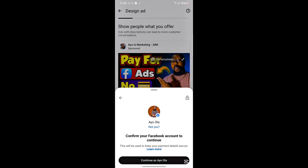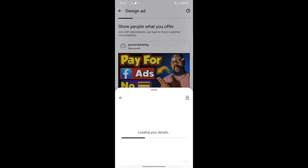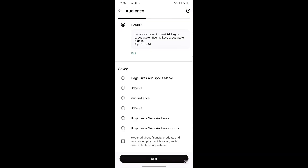When I click Next, you'll see a prompt saying 'Confirm your Facebook account to continue.' This means my Facebook account is already logged in on my Chrome browser or Facebook app, which is why WhatsApp Business can detect my Facebook account and use it for the ad. I'll click Continue.